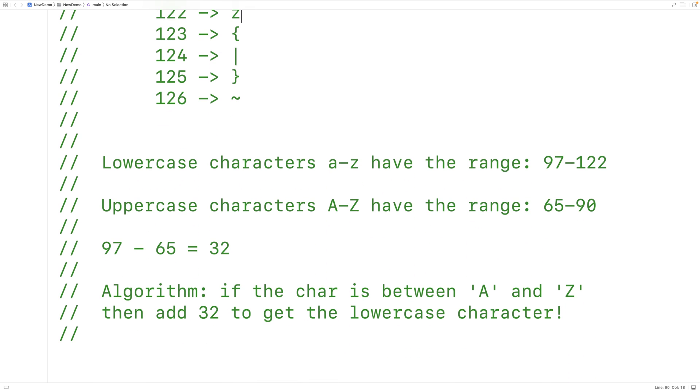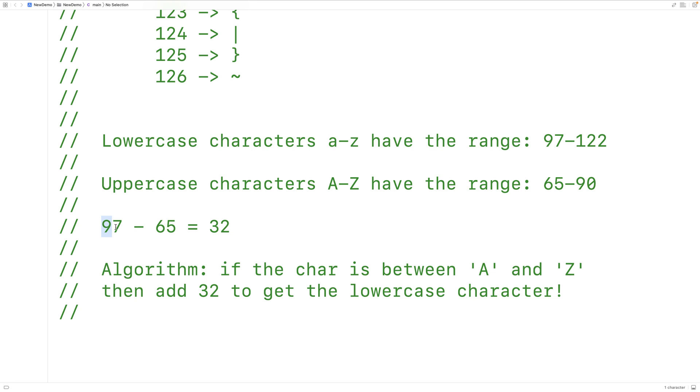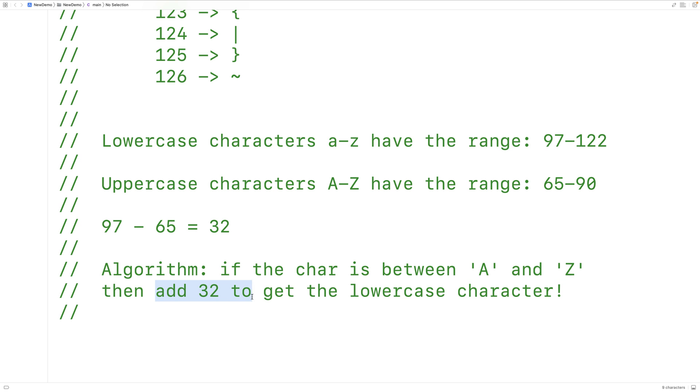We know that the lowercase characters a to z have the range 97 to 122. And we know the uppercase characters a to z have the range 65 to 90. And if we subtract 65 from 97, we see that the difference between these ranges is 32. So if the character is between uppercase A and uppercase Z, we can convert it to a lowercase equivalent by adding 32. And that's going to be our algorithm to solve this problem.